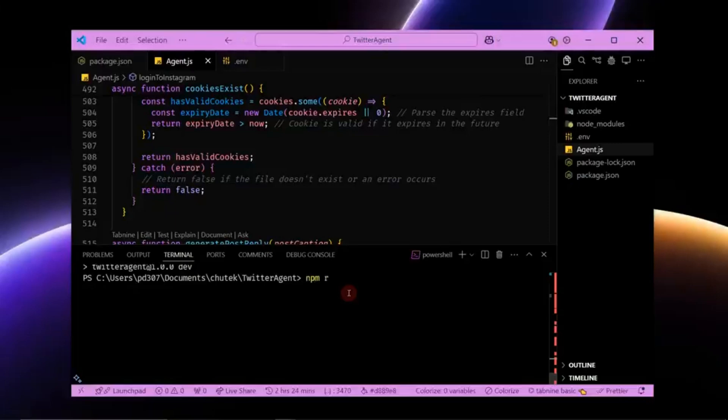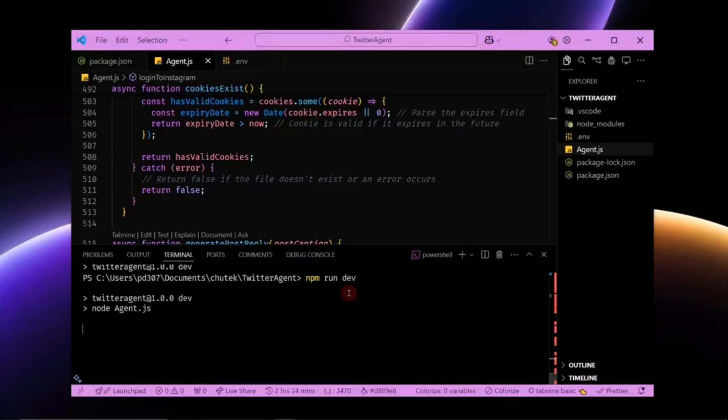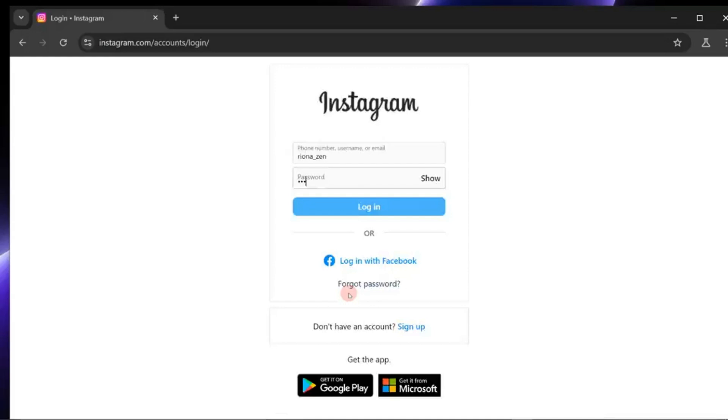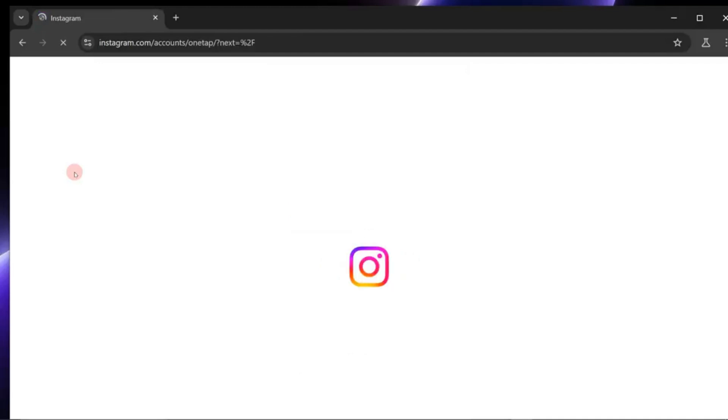What if I told you there's an AI agent that doesn't just manage your Instagram but automates your entire presence seamlessly and intelligently? Imagine an AI that likes posts, leaves authentic comments, and even creates content that feels like it came from you.